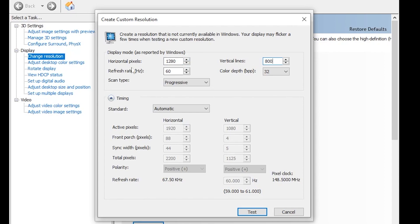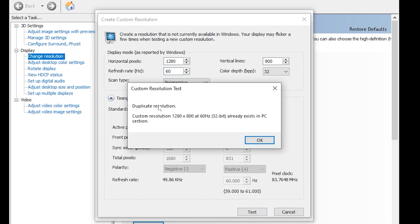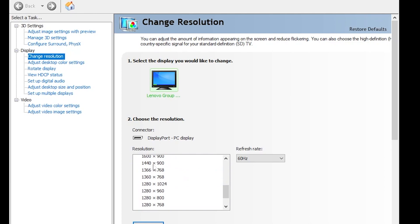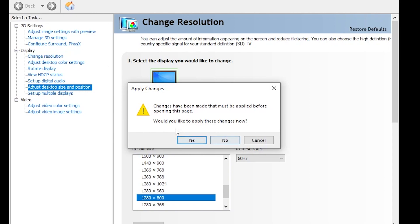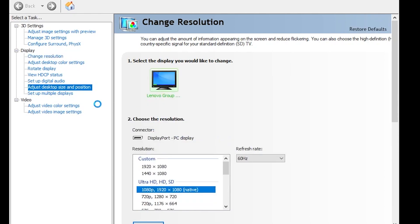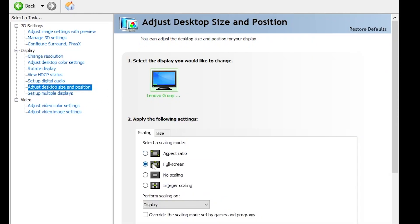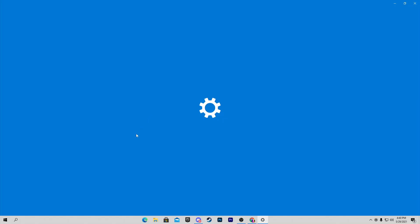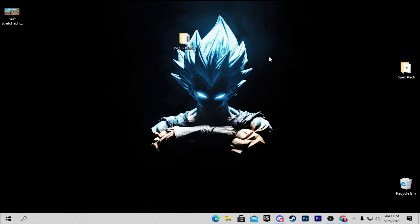For the horizontal pixel (X), type 1280, and for the vertical line (Y), type 800. If you have a 144Hz monitor, change the refresh rate value accordingly. Click the Test button. The resolution is now available — click OK and close the window. Find the resolution we created (1280x800), go to 'Adjust Desktop Size and Position,' set it to Full Screen, and apply the settings. Finally, go to Display Settings, select 1280x800, close the window, and launch your Fortnite.